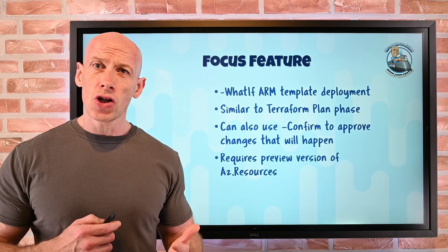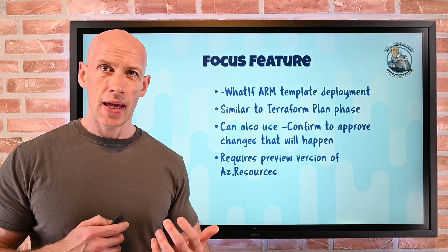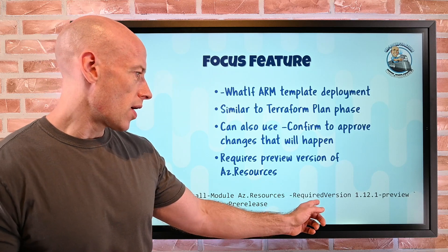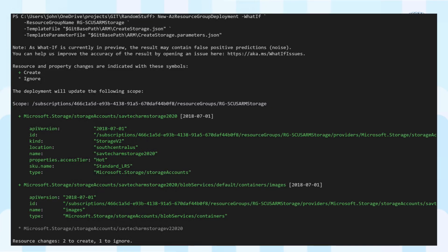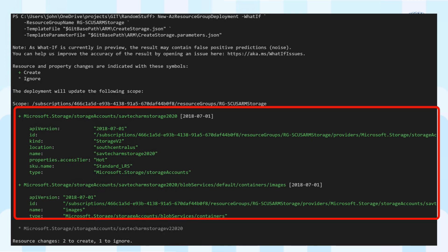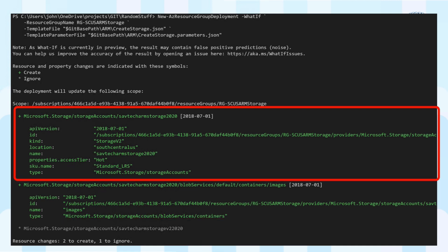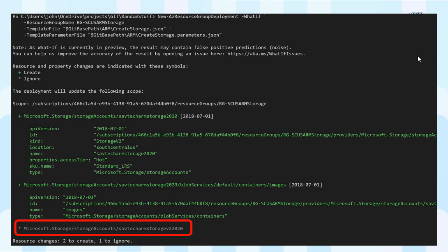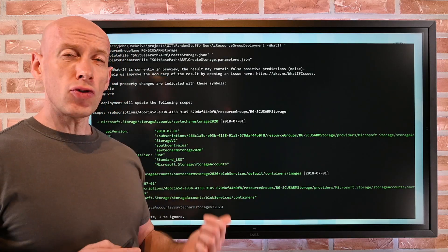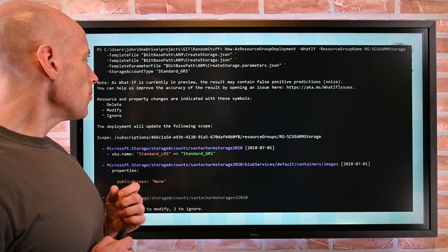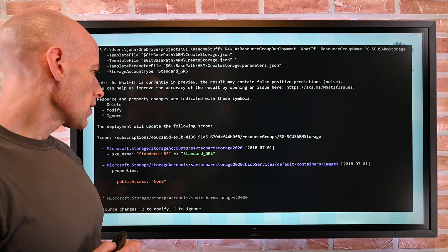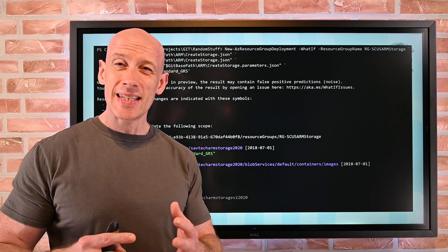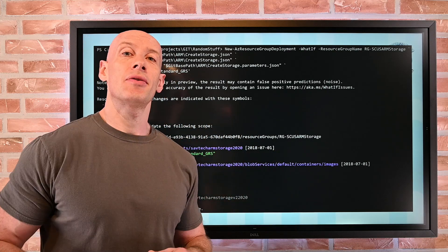To use this, there is a preview version of the az.resources module, which you install using the required version. You can see the preview flag there. It shows a deployment where, in green, all the things that are going to get created — it'll say it's going to create this storage account, this container — and leaves existing resources in grey. After deploying, I ran it again with the storage account type changed from LRS to GRS, and it clearly shows the SKU is going to change. So it gives us an easy way to see what a template will modify — it's my feature of the week.